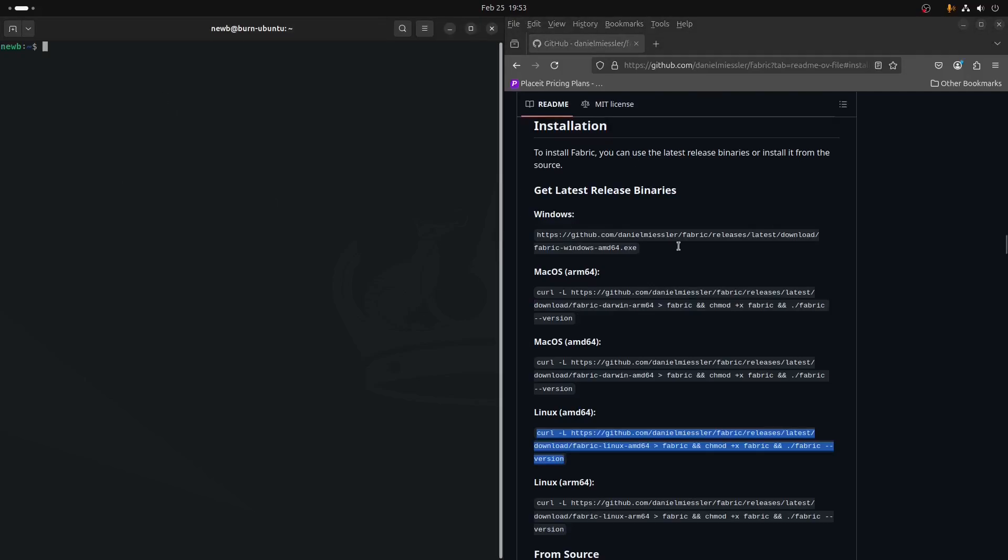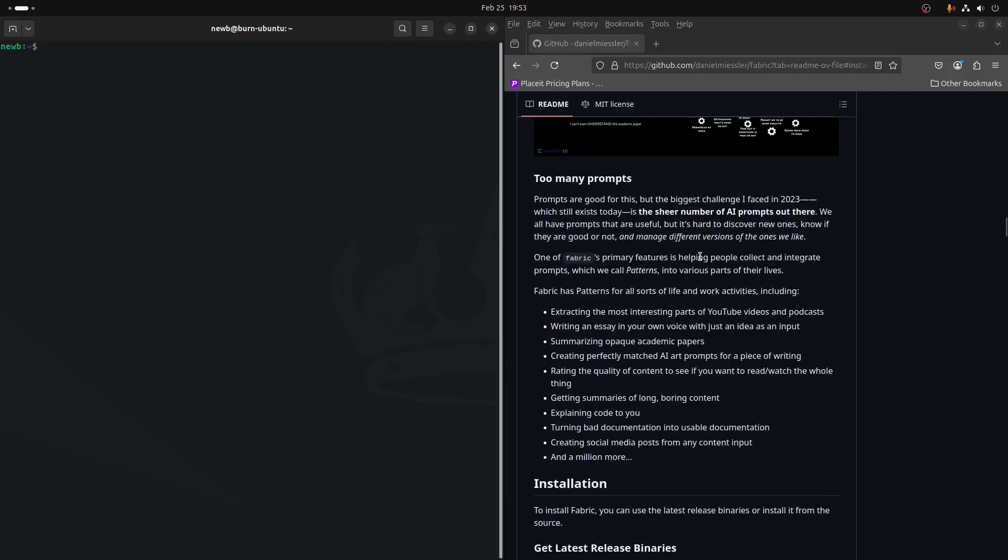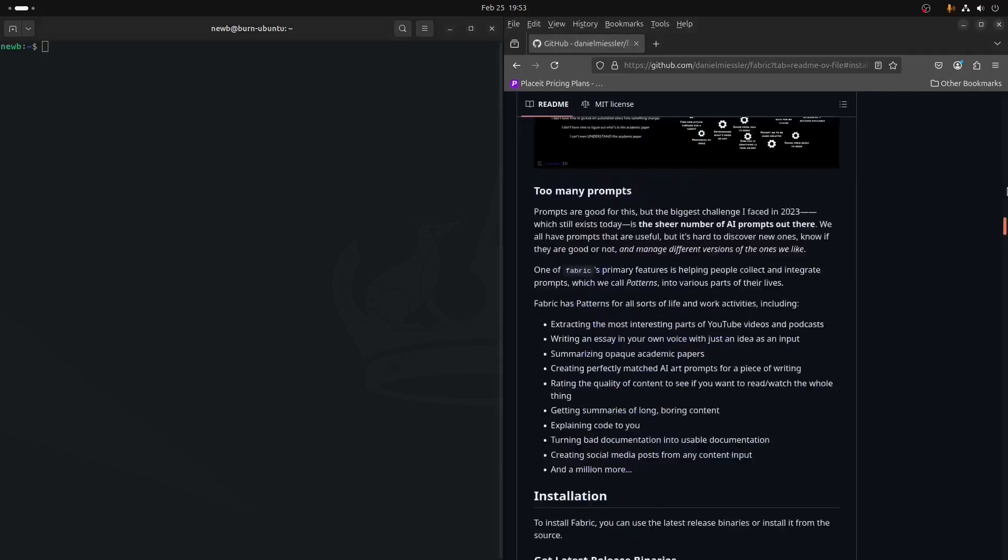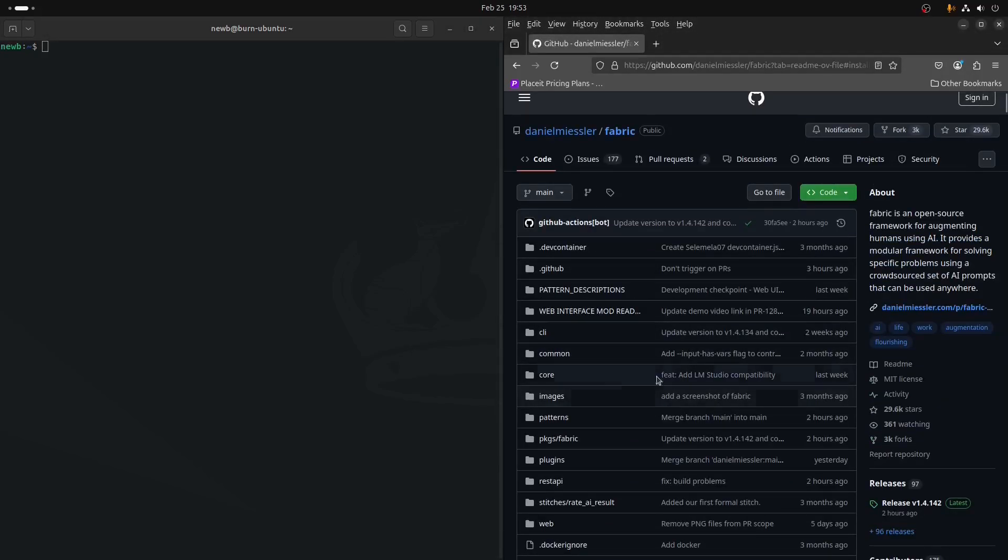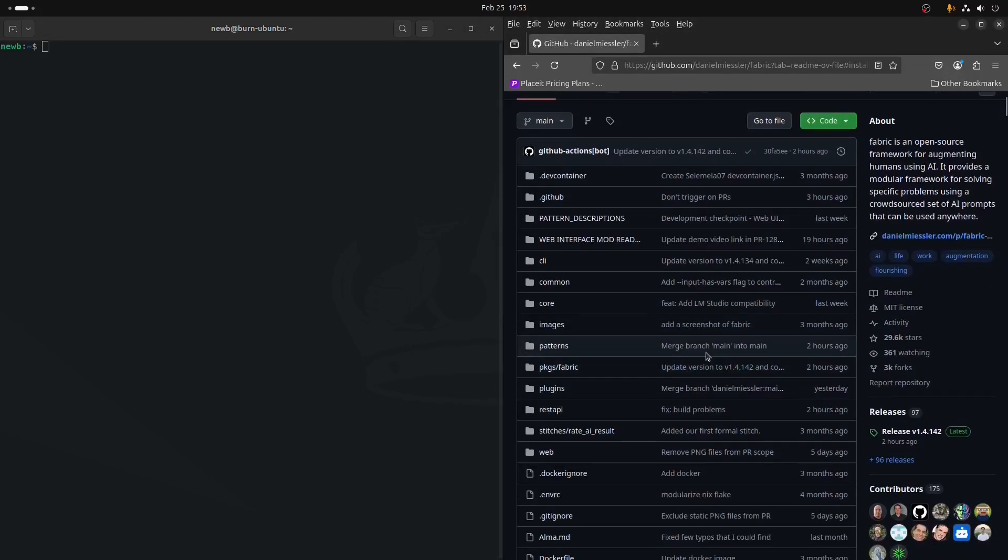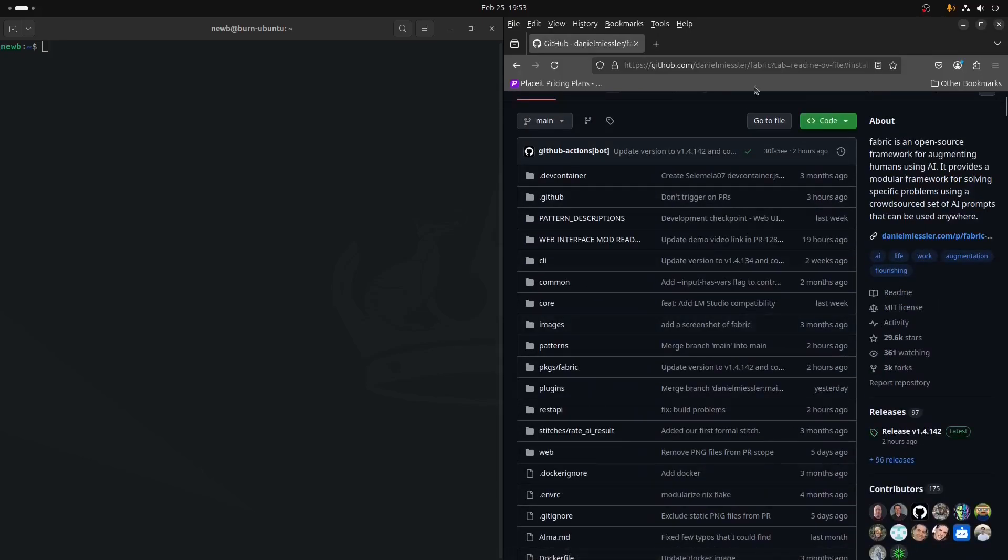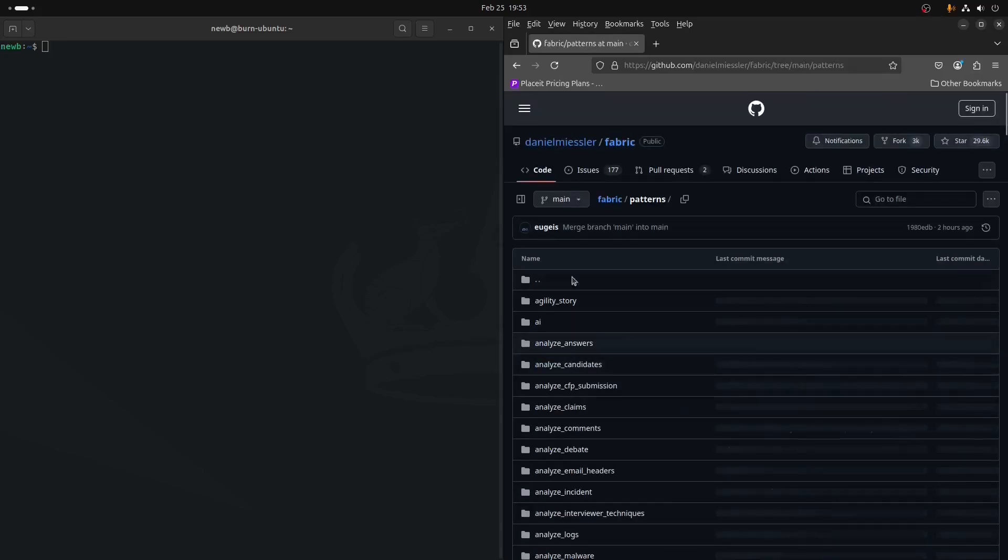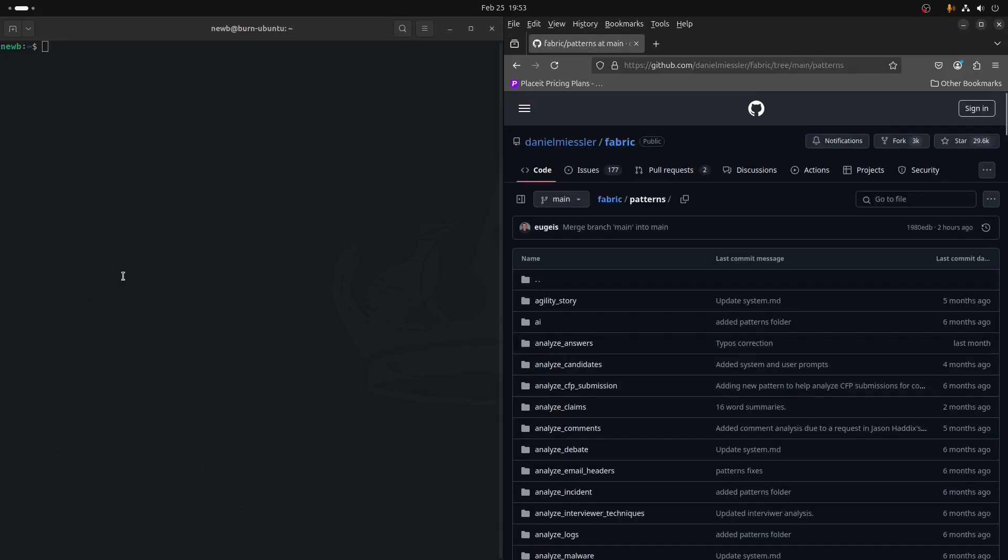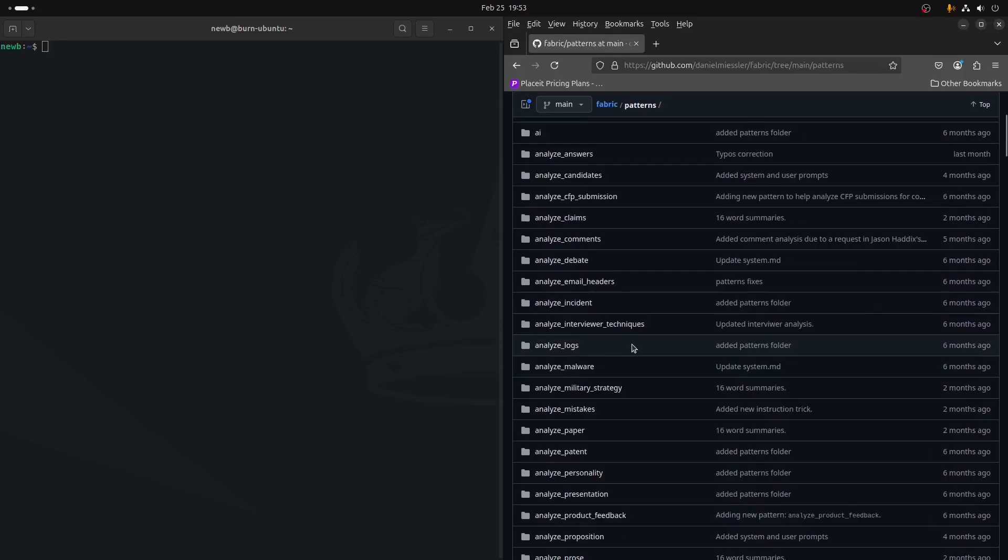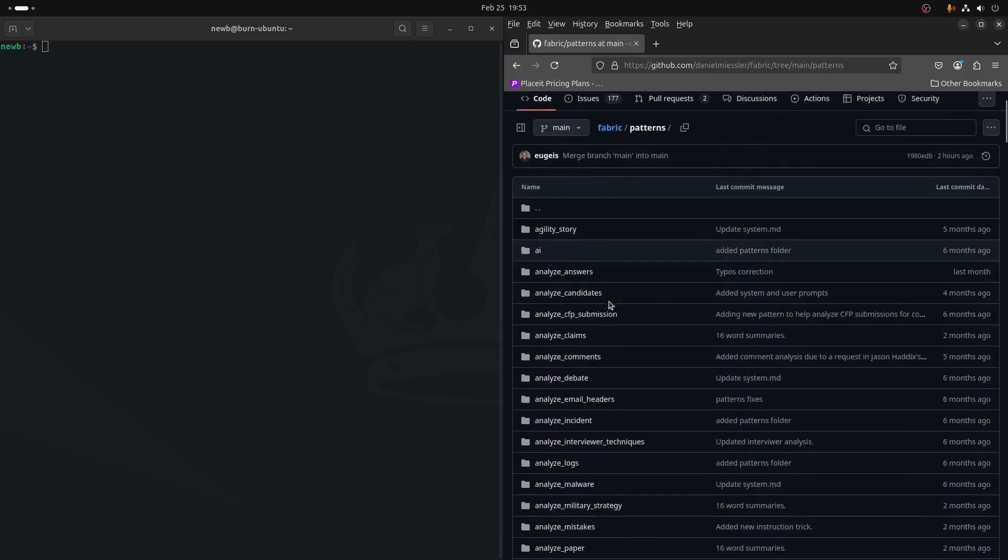The other thing that we want to cover in the series is using the prompts, not just in the Fabric tool. If you just have no use for the terminal, if nothing else, you can take away from this whole project right at the top of the GitHub repo, you would click on patterns.